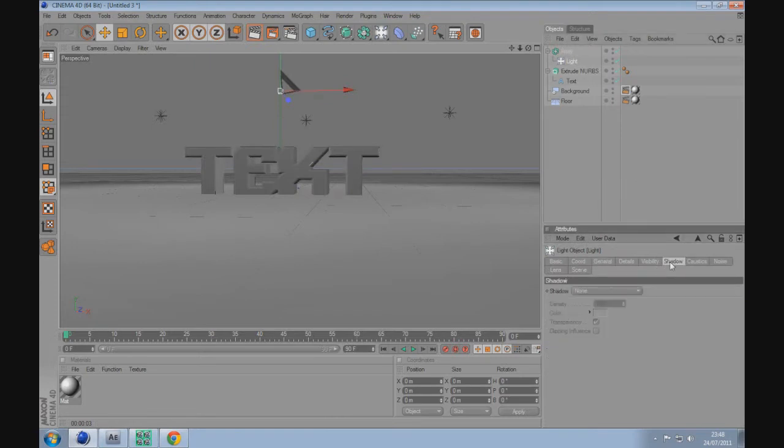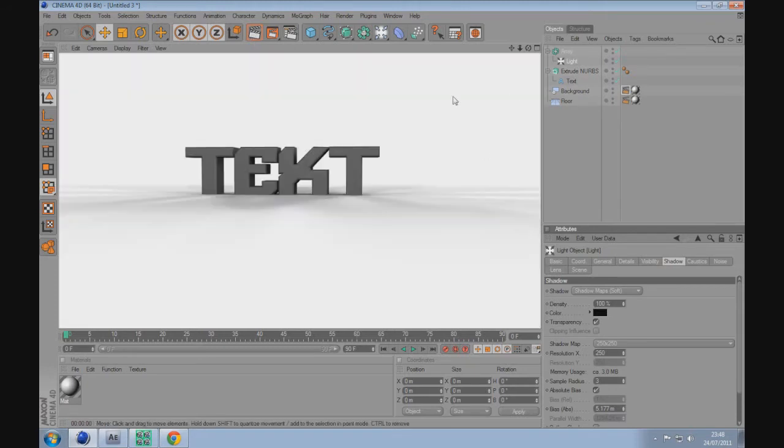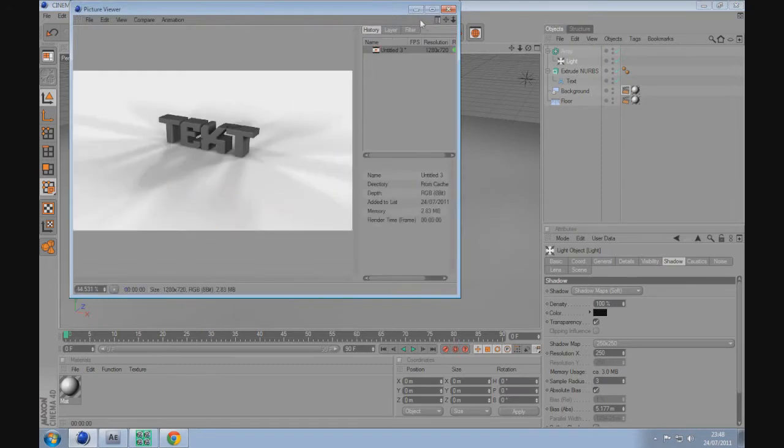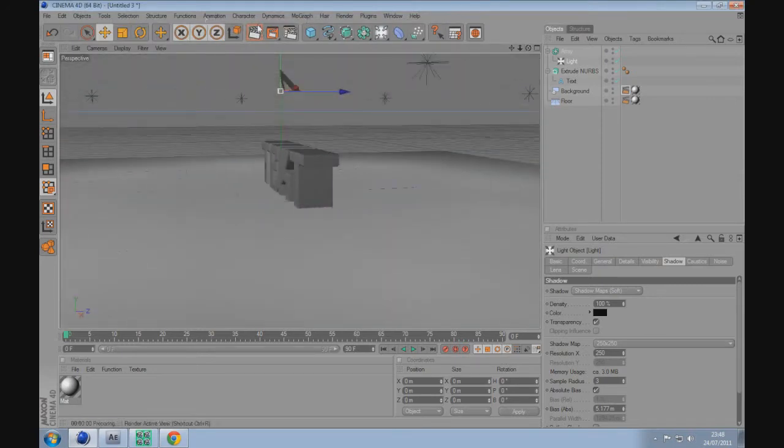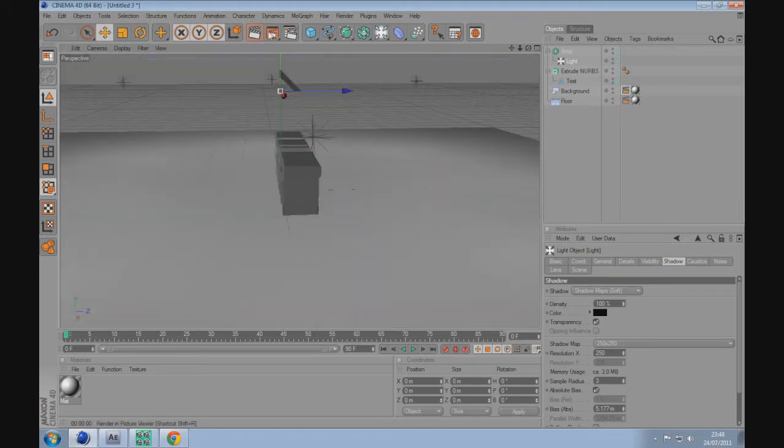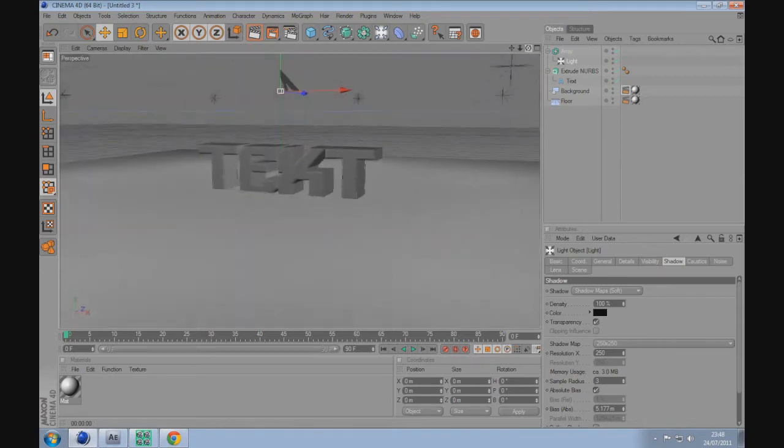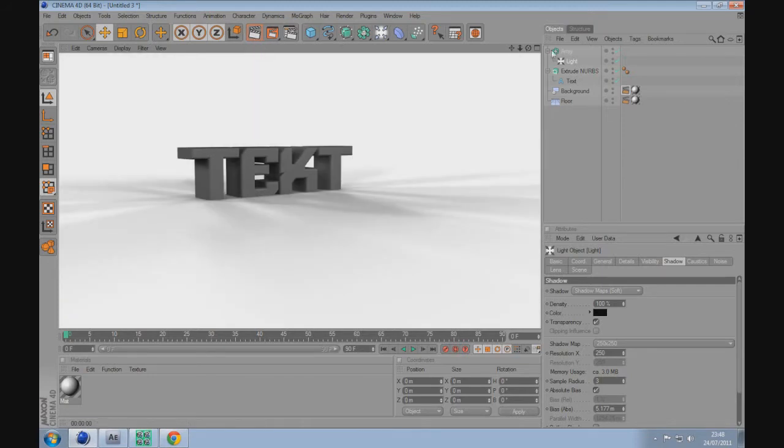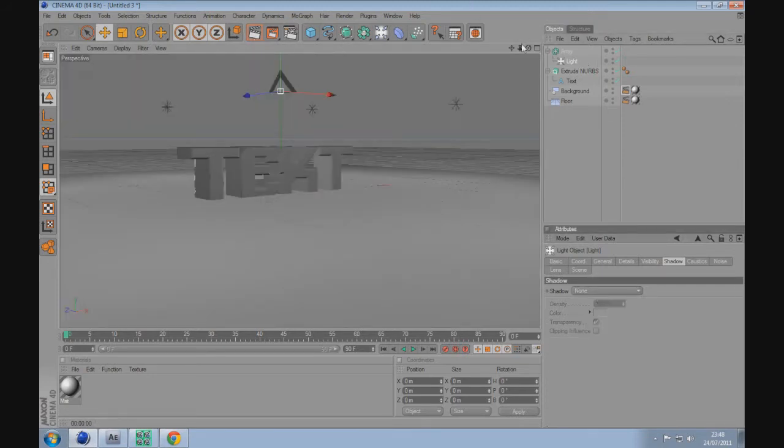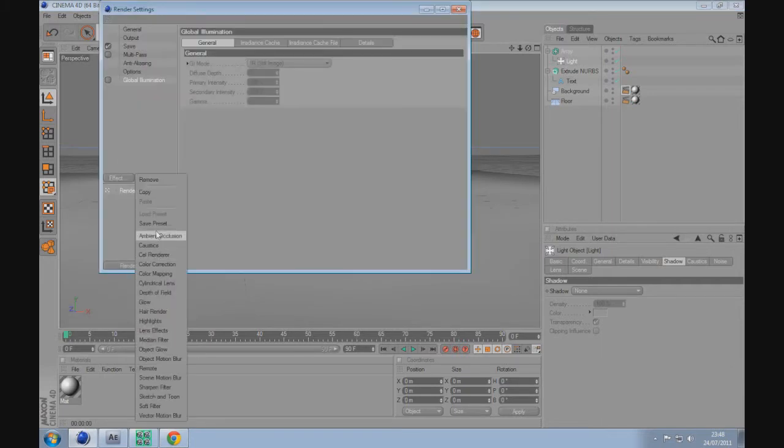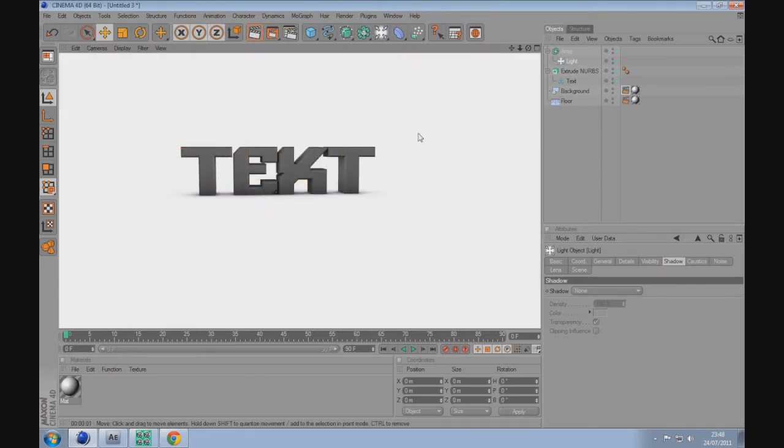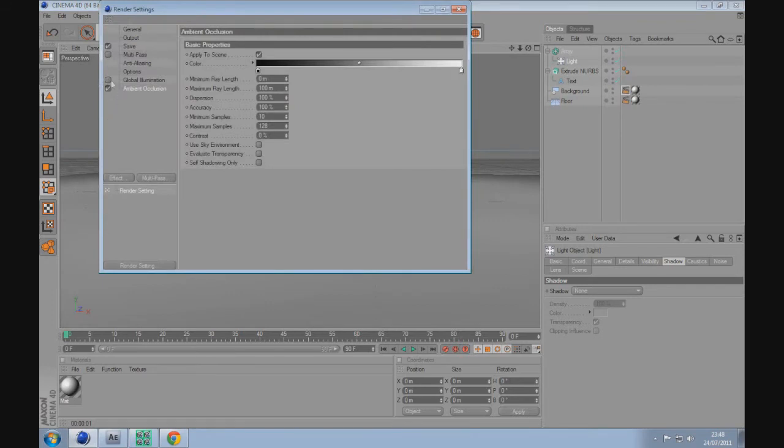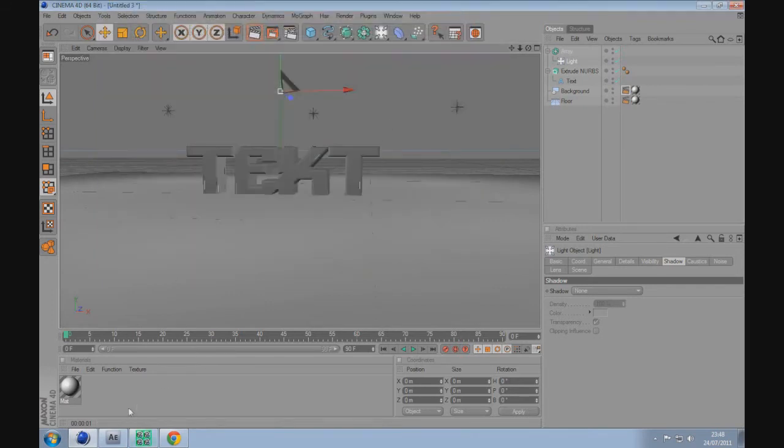The best thing for shadowing is ambient occlusion, but you could also do it through the light by going into shadow, shadow maps soft or raytraced hard, depending on what you want. As you can see here, because there's multiple lights, the shadows go in different directions. It depends if it's what you want, but for the sake of this tutorial, I'm going to go to render settings and then ambient occlusion.